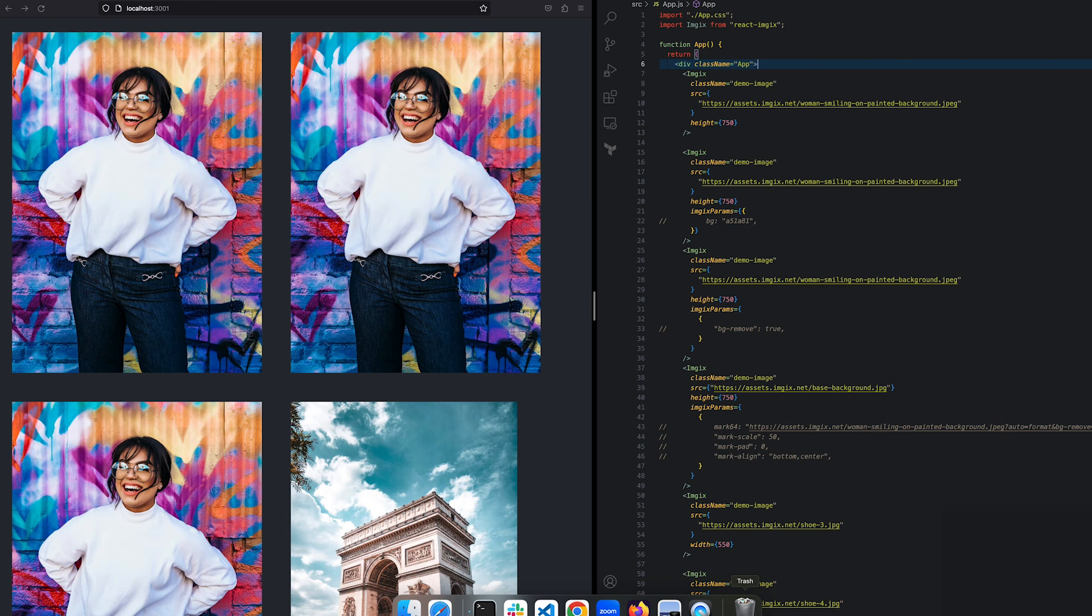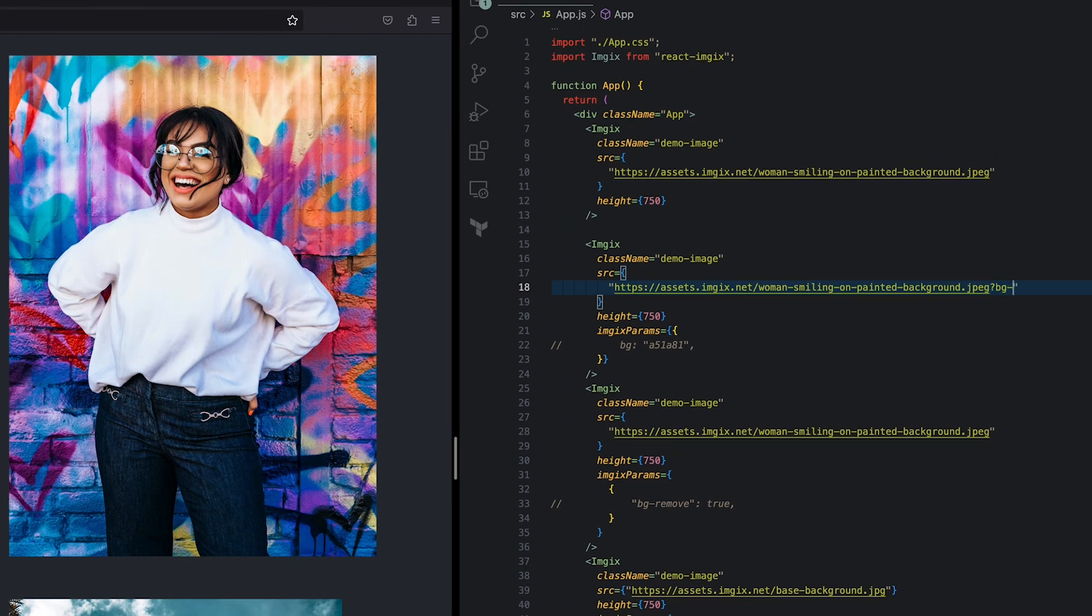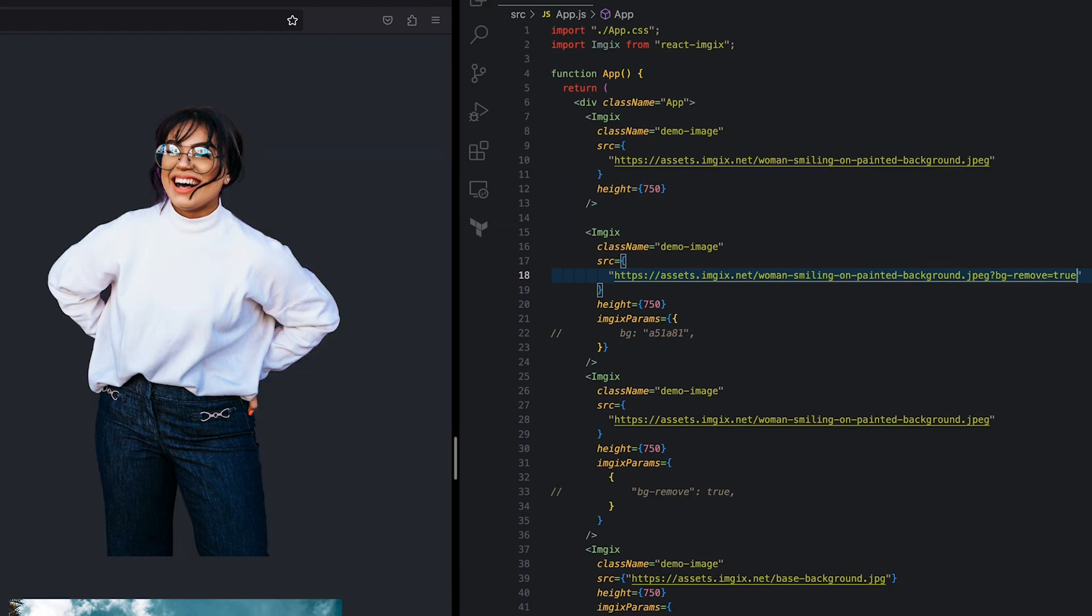For the first scenario, we want to remove the background and render the image as a PNG with transparency. To do this, apply the bg-remove equals true parameter. You can add this parameter yourself like I did, or you can use one of our SDKs to do this for you.